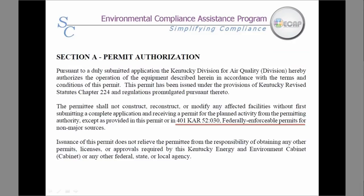This is what Section A will look like, and it will vary depending upon the type of source you are. For example, this Section A was taken from a conditional major permit.